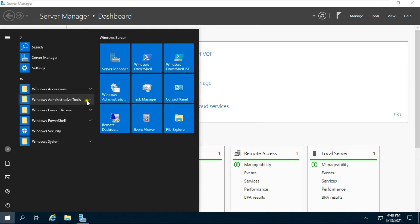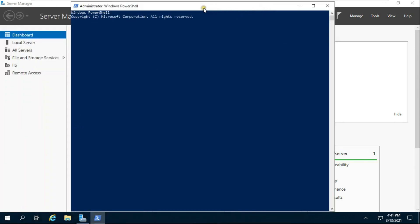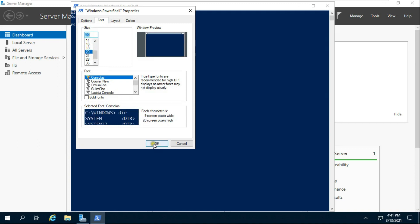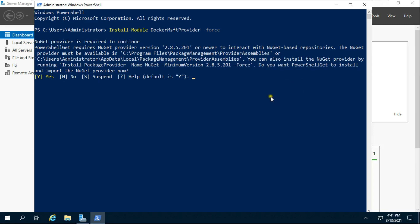But I will install Docker through PowerShell. Click on Windows Logo, expand Windows PowerShell, click Windows PowerShell. I am enlarging the fonts of my Windows PowerShell so that there is no problem in seeing all the PowerShell commands. Type: Install-Module DockerMsftProvider -Force, then press Enter. Press Y then press Enter.